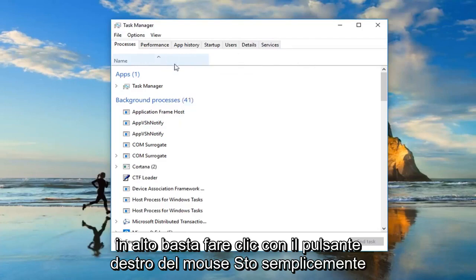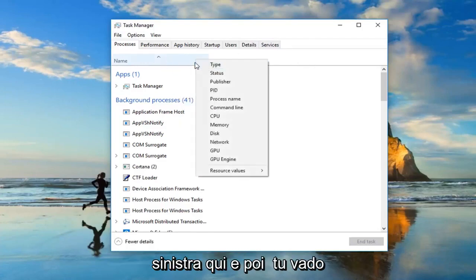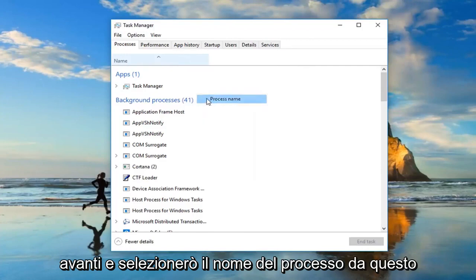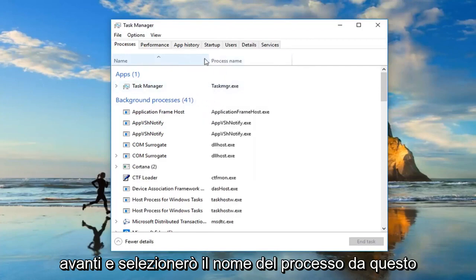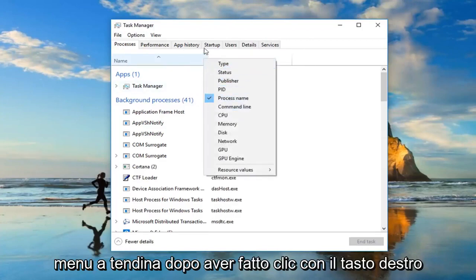Just right click, I'm specifically clicking on the one tab on the far left side here and then I'm going to go ahead and select process name from this drop down menu after I've right clicked.